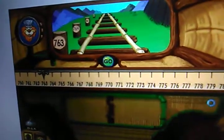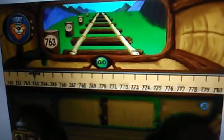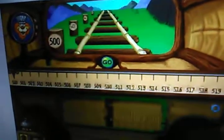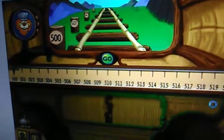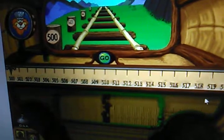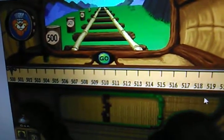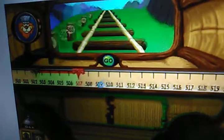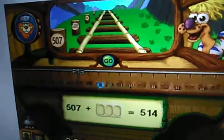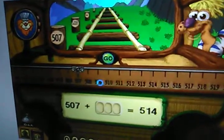Hang on! Looks like you've got passengers on the 500 to 520 line. Next passenger is waiting at 507. Click the go button when you're ready. I want to get off at stop 514. How many stops ahead is that?